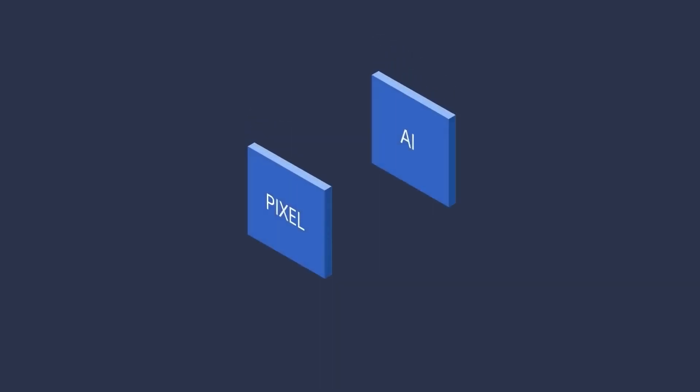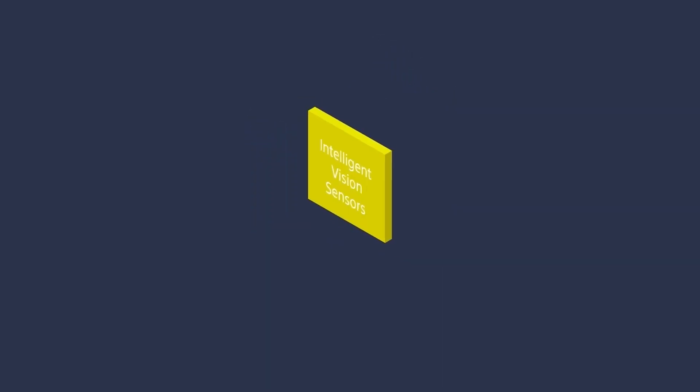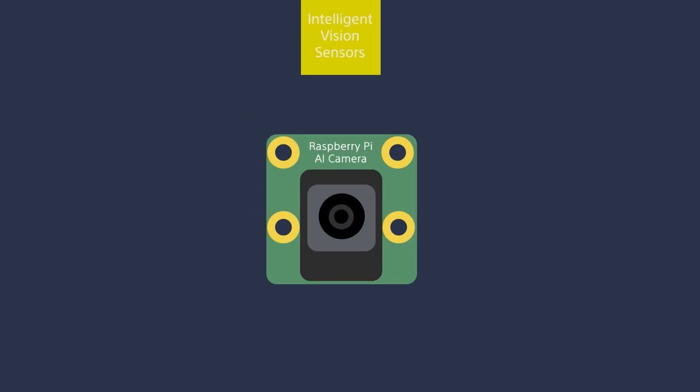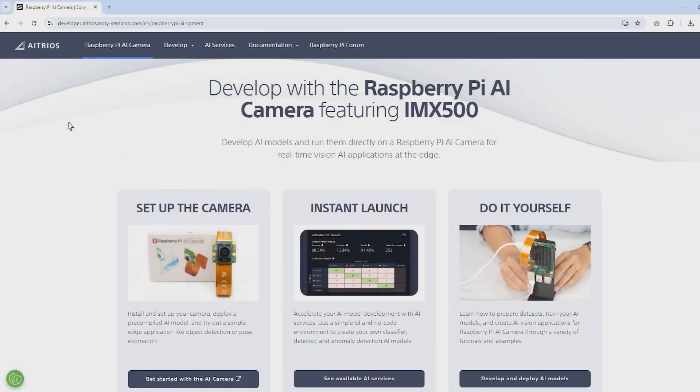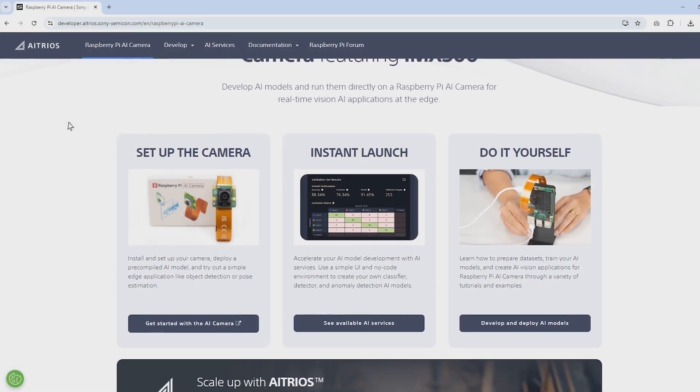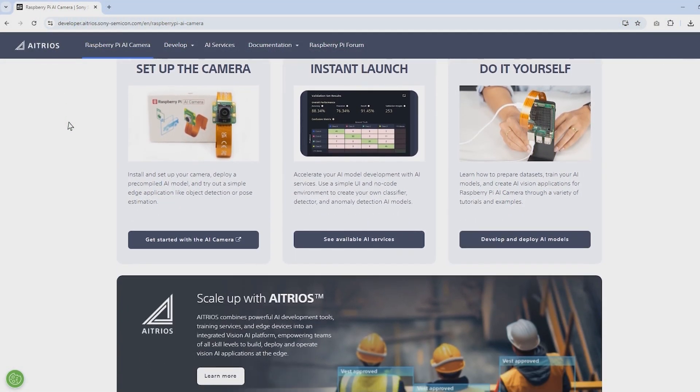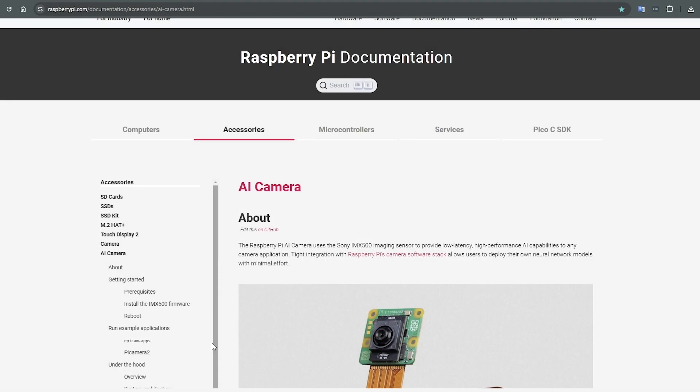The Raspberry Pi AI camera is a new invention that allows you to offload the processing required to perform AI applications on the edge to the Sony IMX500 device. It uses the Sony IMX500 imaging sensor to provide low-latency, high-performance AI capabilities to any camera application.